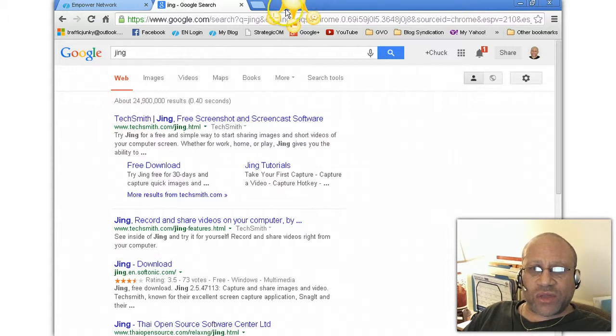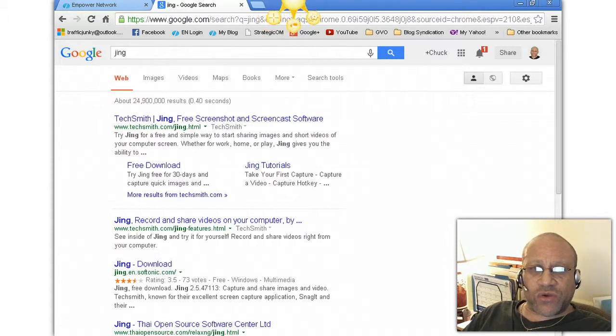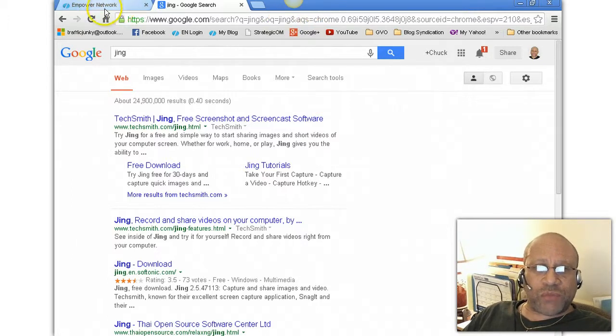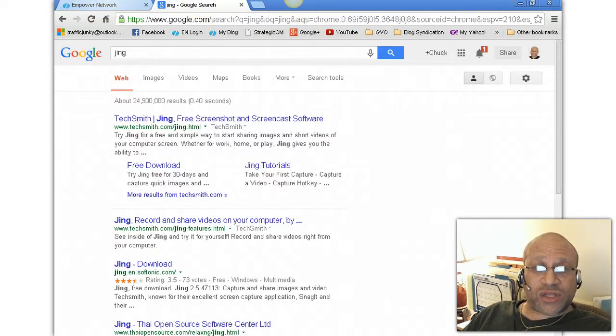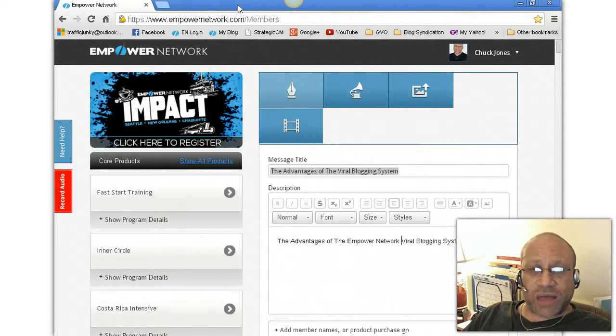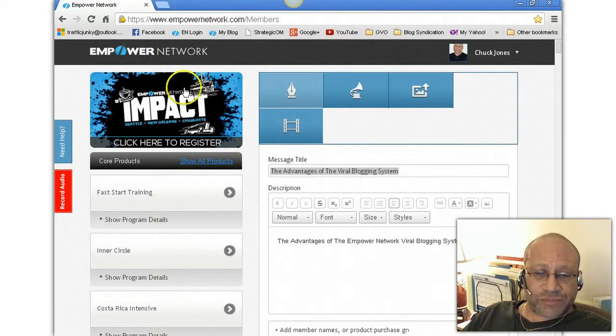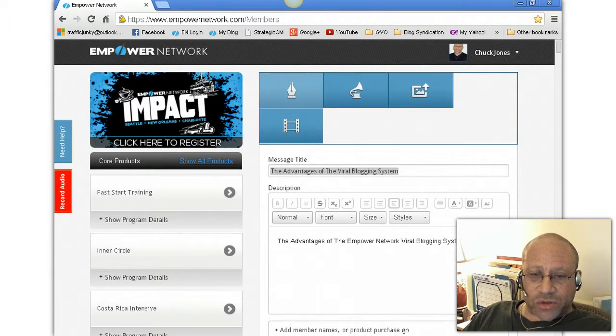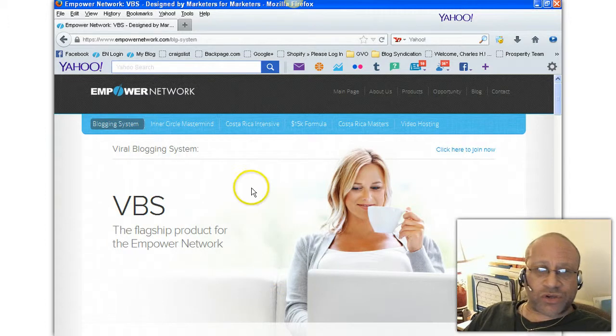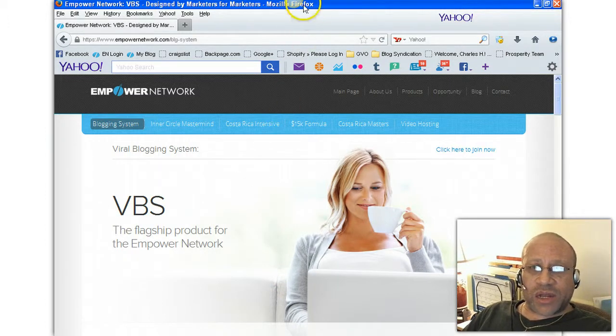So right where my cursor is, this is what it'll look like when it comes down. So here's the tool that we want to use. Before we do that, I want to go to the page. Let's close down the Jing. So we just downloaded Jing, and let's go to the page that I want to get my image. Okay.